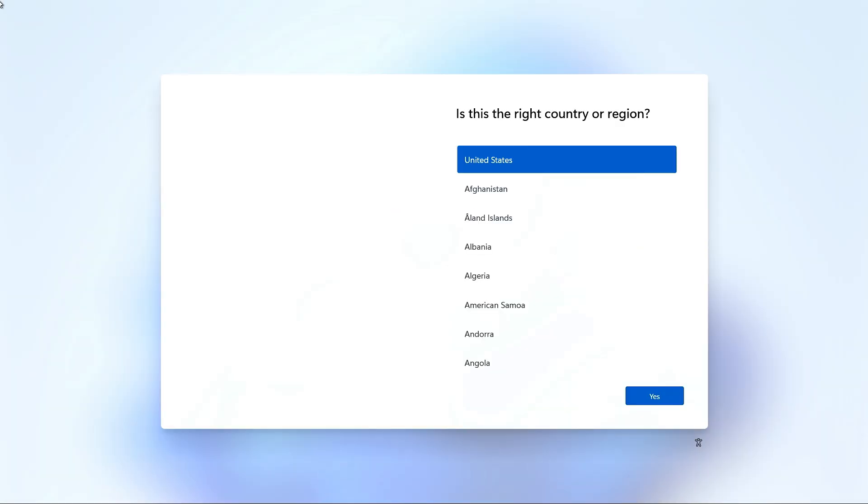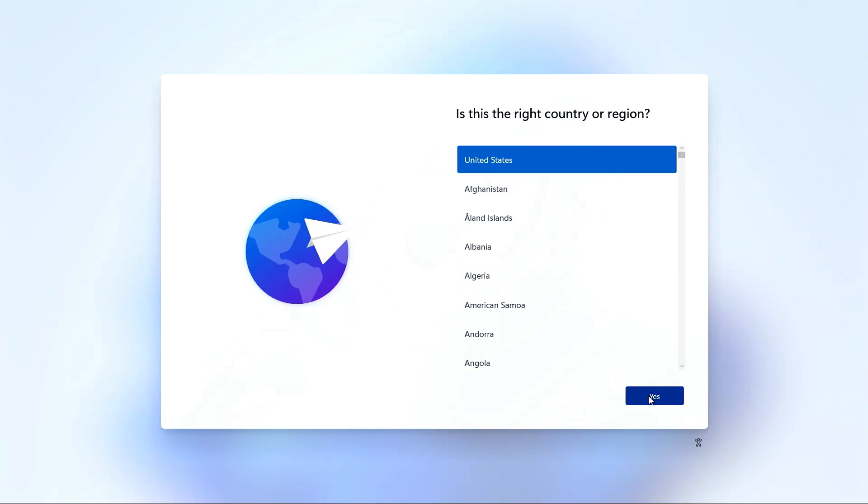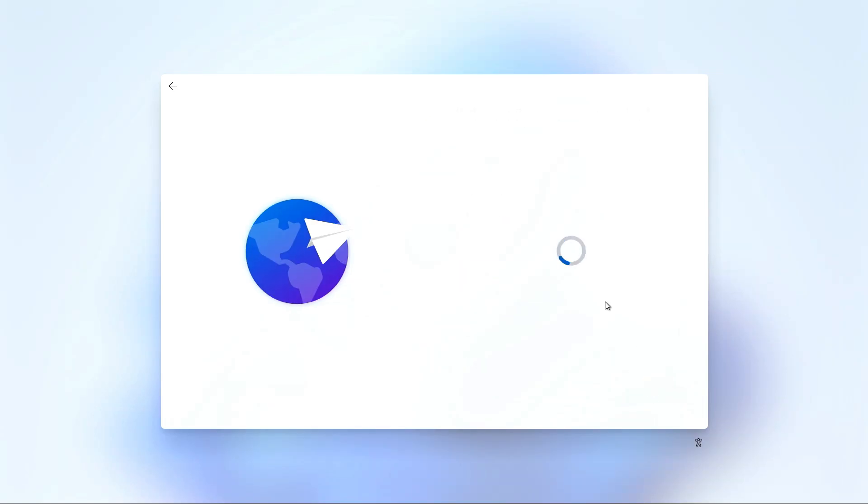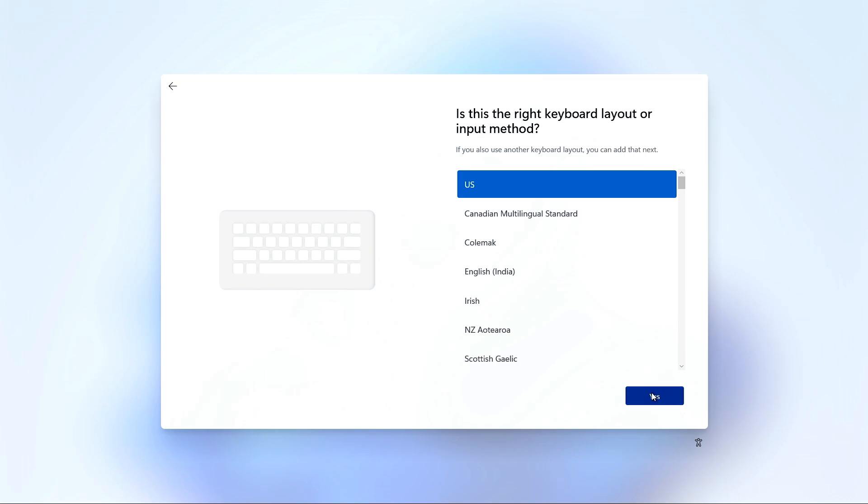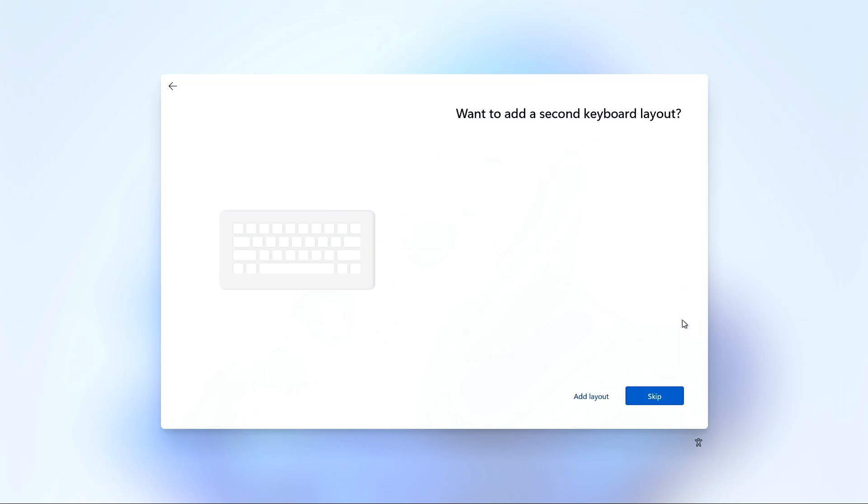Select the country or region and click Yes. Select the keyboard layout and click Yes. Click Skip to skip a second keyboard layout.